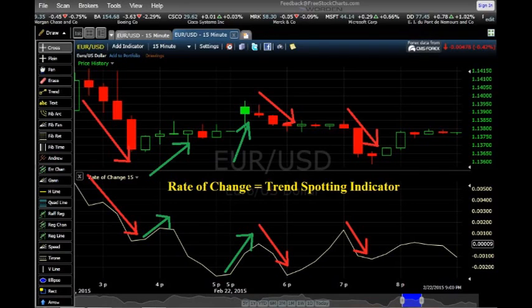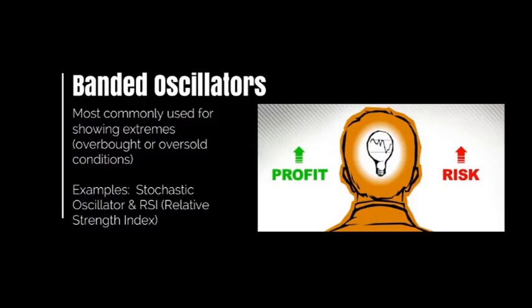On the other hand, banded oscillators. These types of oscillators are becoming more and more popular due to the fact that they can help traders predict whether an asset is displaying an extreme or not. Knowing the market conditions of our target asset is a great advantage in determining whether or not a trade should be placed. A common type of banded oscillator would be the stochastic oscillator, and another one would be the RSI — otherwise known as the relative strength index indicator.